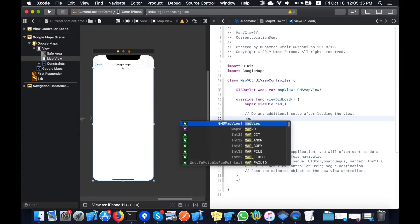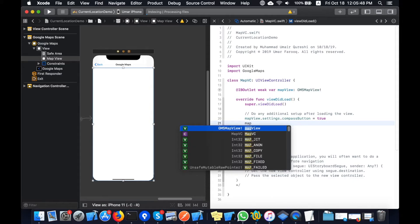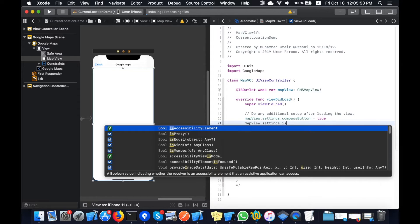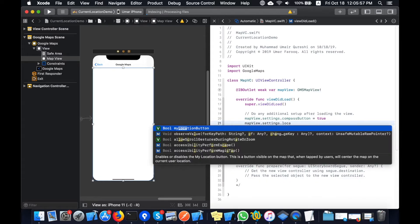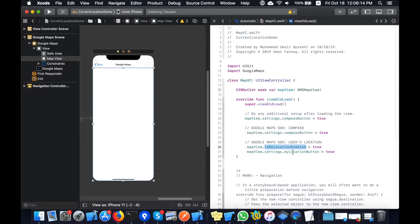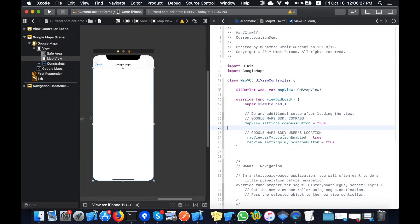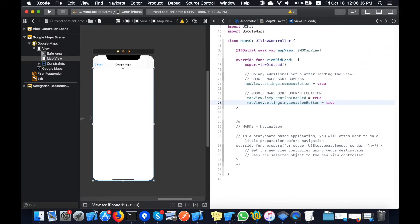In my viewDidLoad method I will add the map settings. These are the initial settings I want when the map loads: compassButton is set to true so the little compass button will be shown on Google Maps, myLocationButton is set to true, and myLocationEnabled is set to true. These are my initial settings for Google Maps — I will enable user location whenever the map loads.